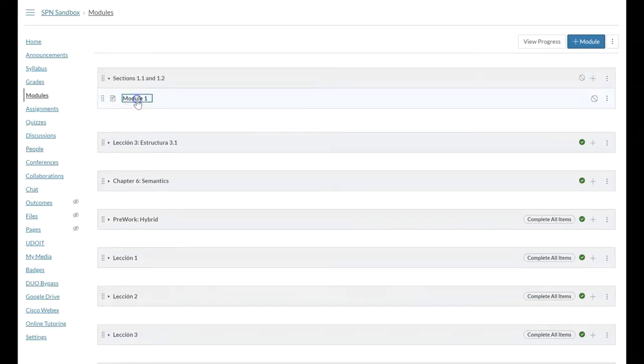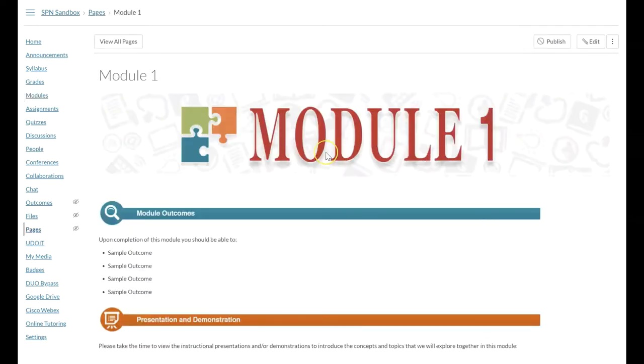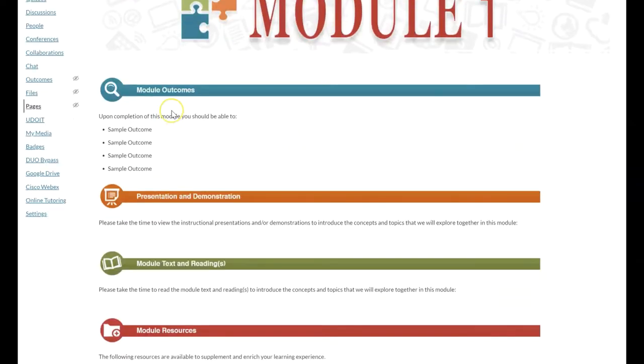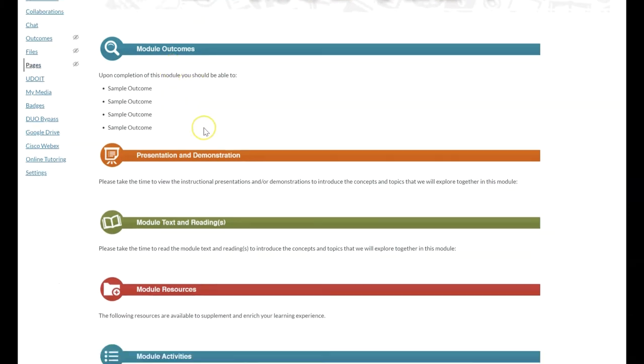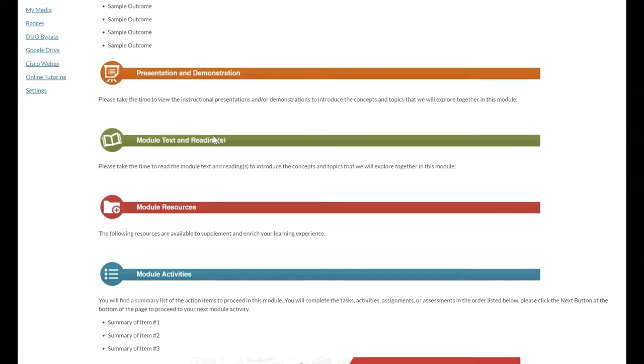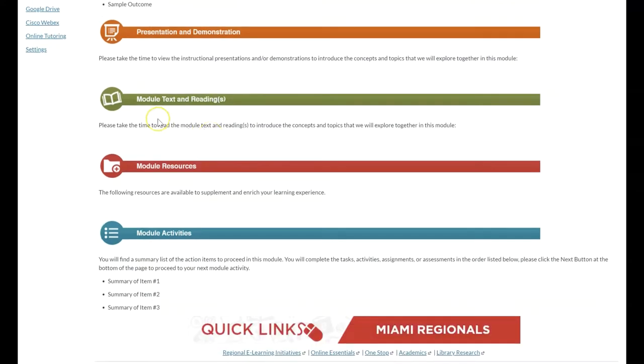Now that the page is here I can click on it and I can edit and it gives me this framework where I can go through and edit the module outcomes, the presentation and demonstration, if I have any PowerPoints or Google slides, if I have any video lectures that I want to link or embed.